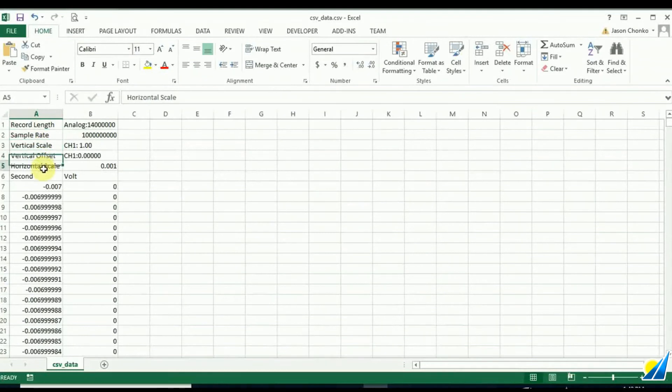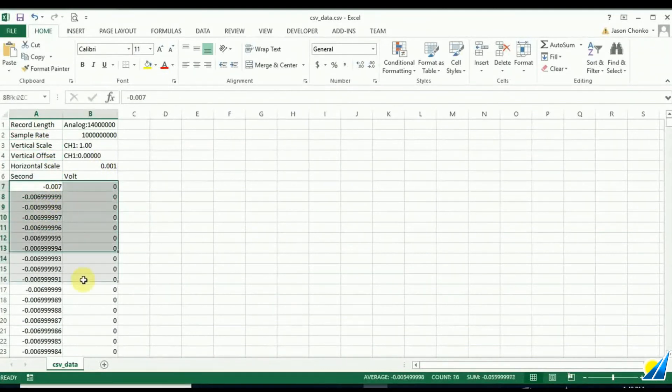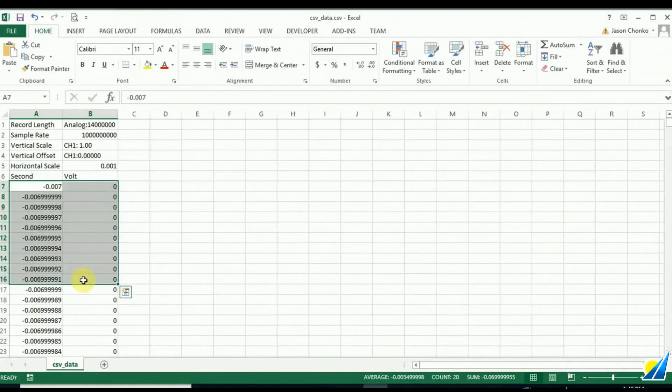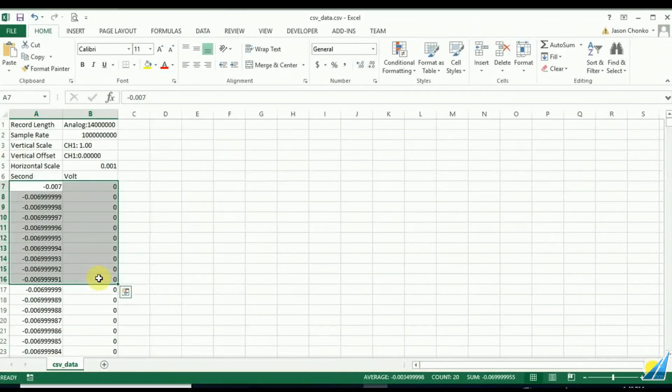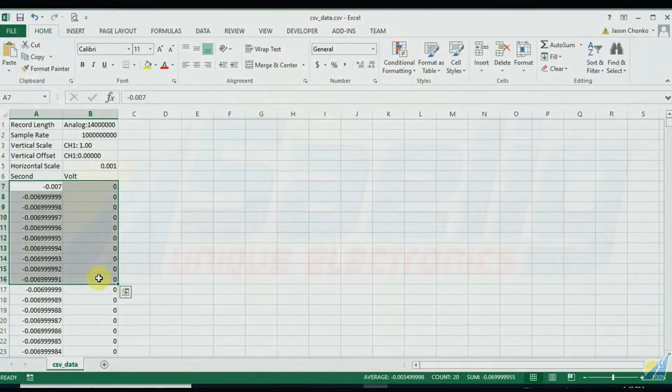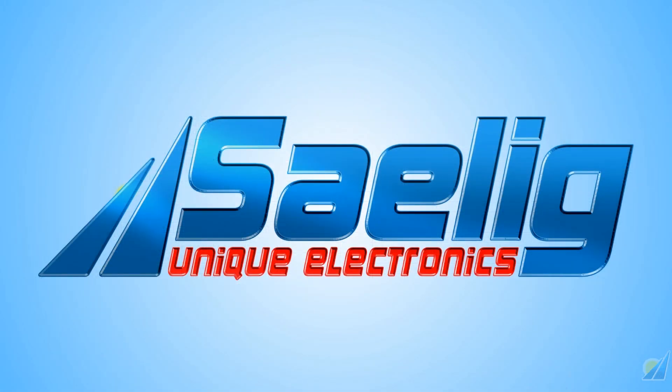Microsoft Excel is not going to be able to open up the full 14 million points. It can only go up to a million. But we've got the record length, the sample rate, the vertical channel offset, and horizontal scaling. And now we've got seconds versus volts, and we can manipulate that data as we see fit.